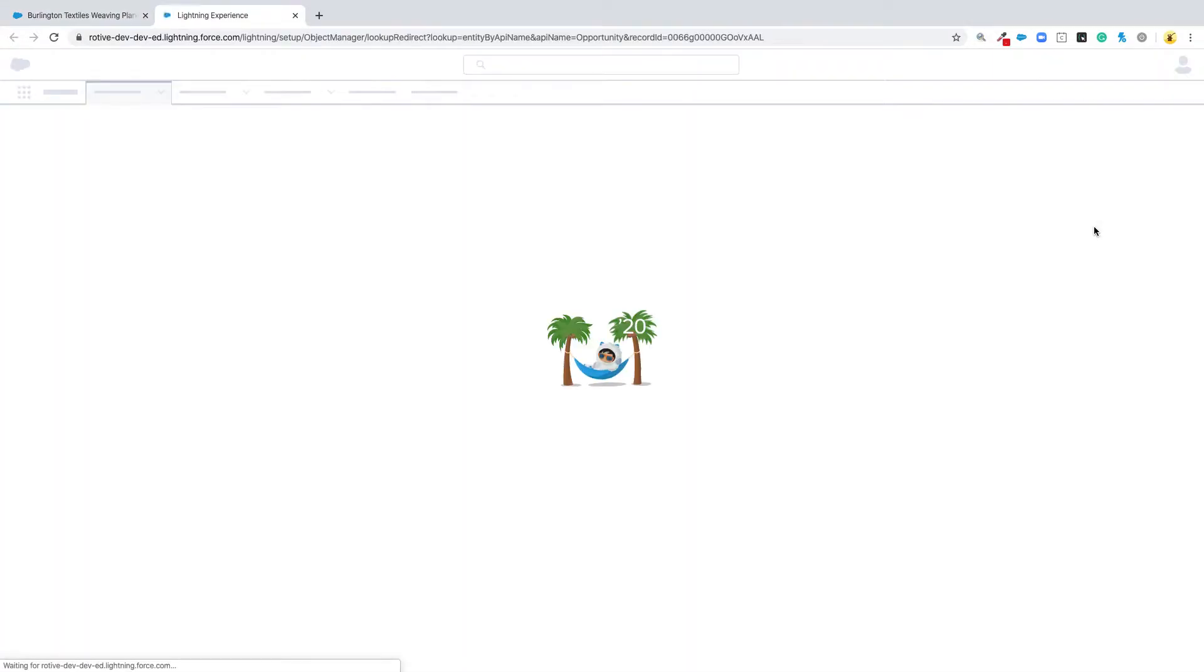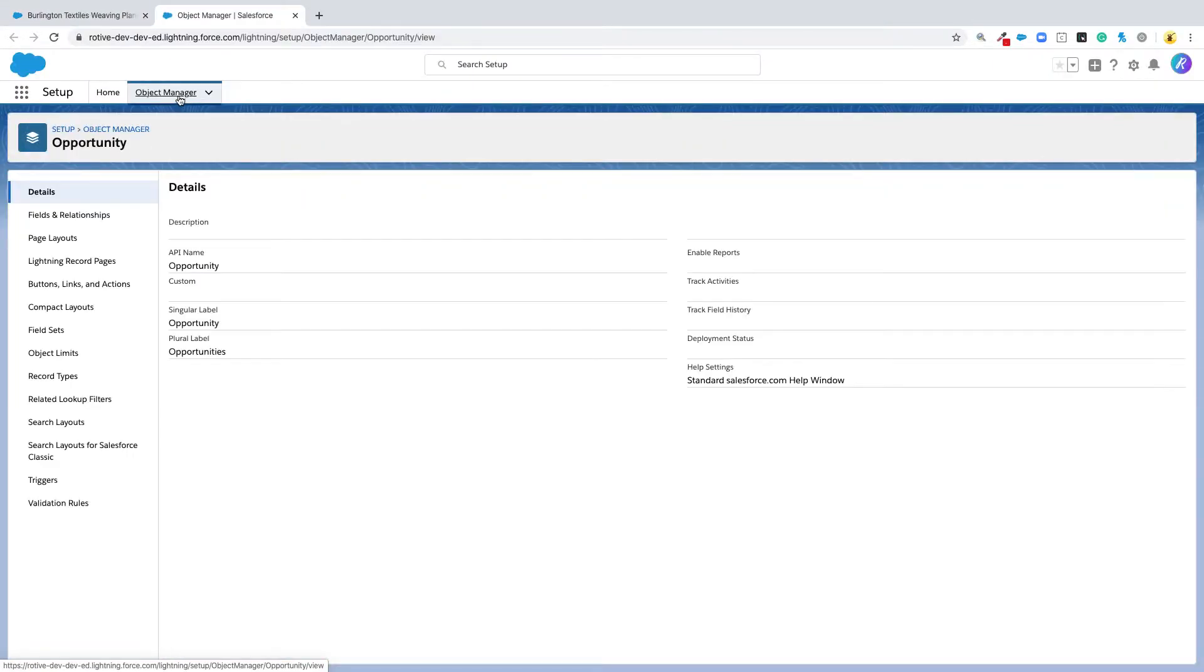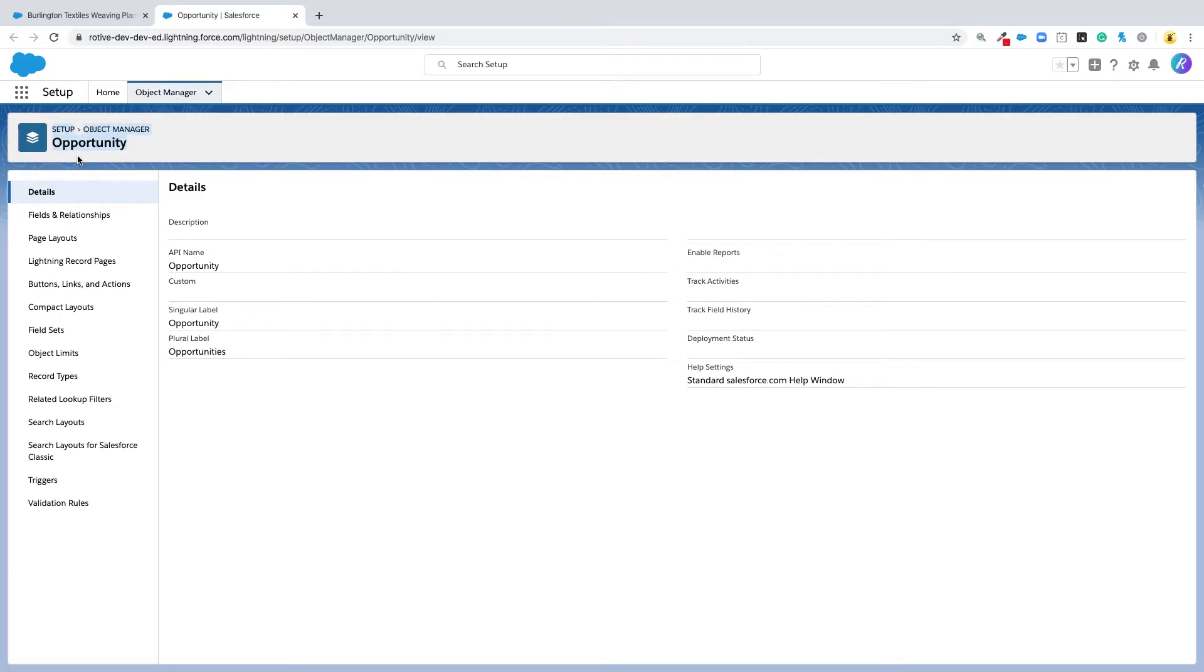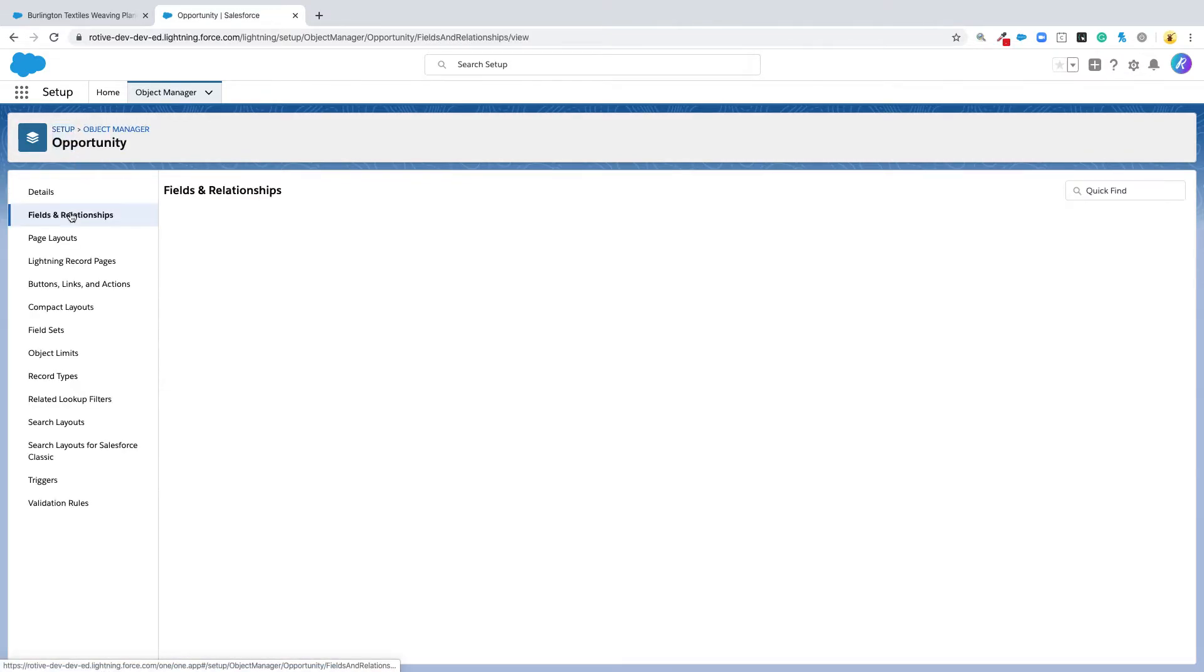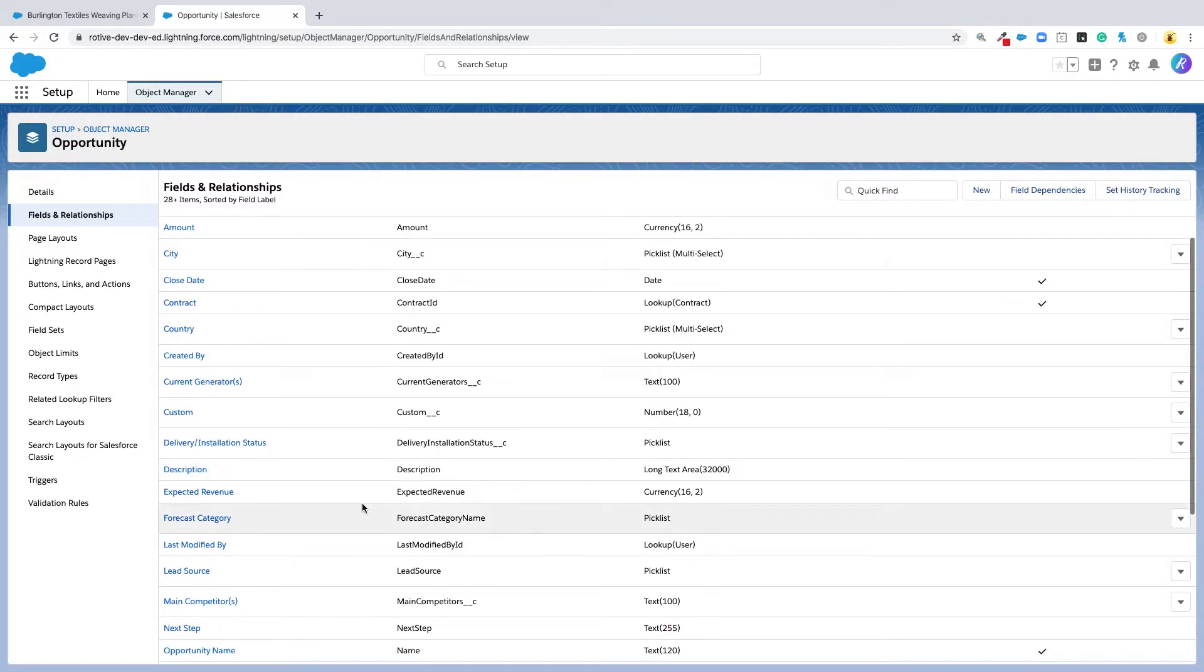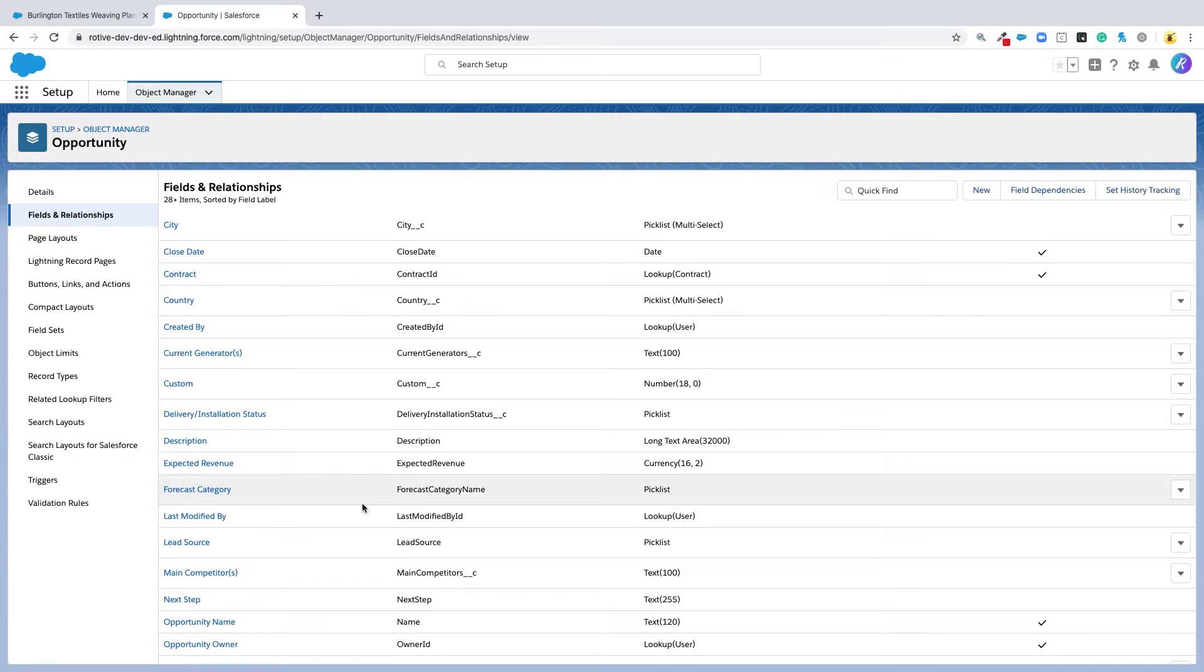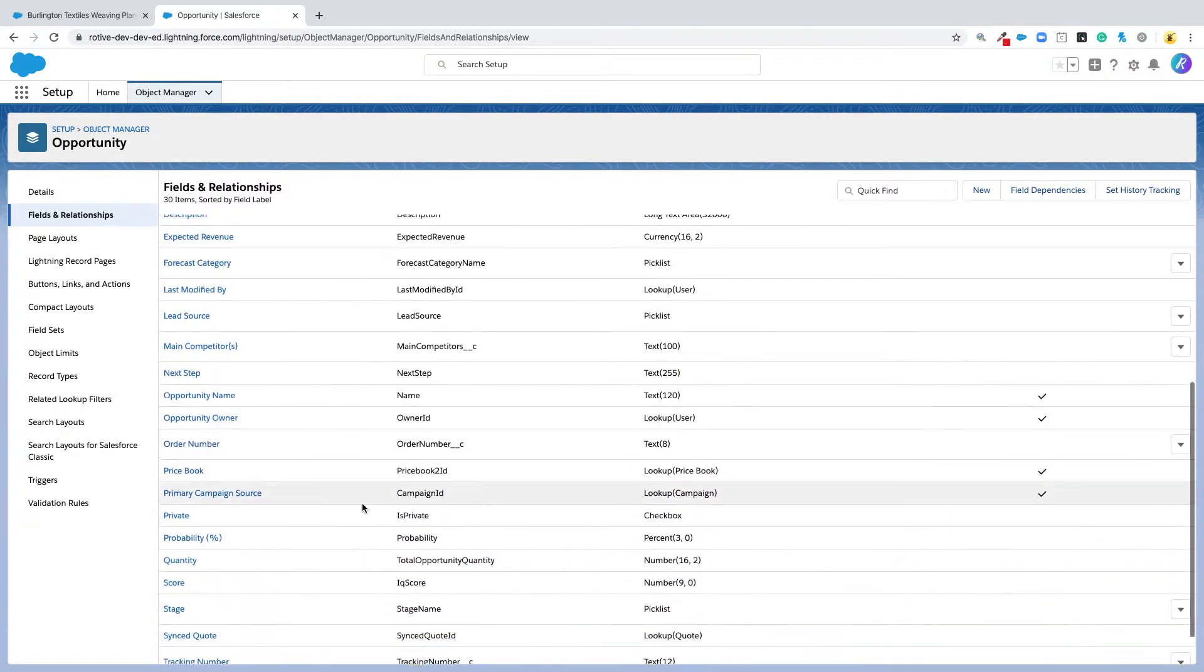This is our shortcut that takes us straight to the object manager and to the opportunity object in the object manager. Then you're going to want to go to fields and relationships. This is where you can add new fields or change settings of different fields that are on the opportunity.